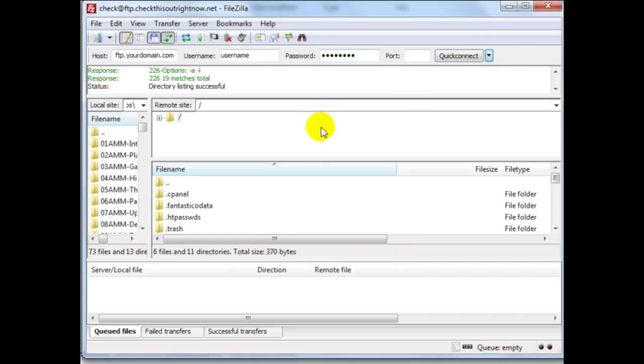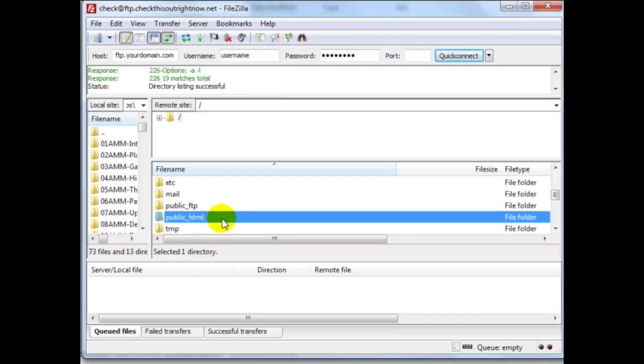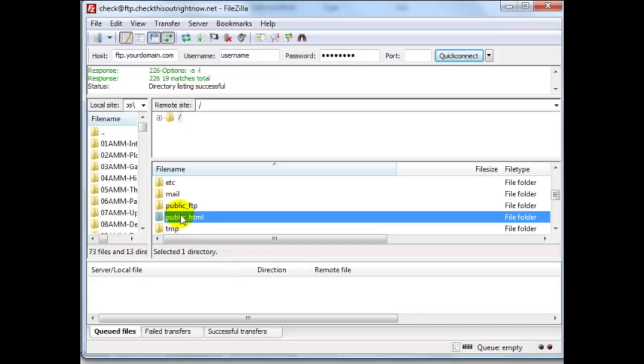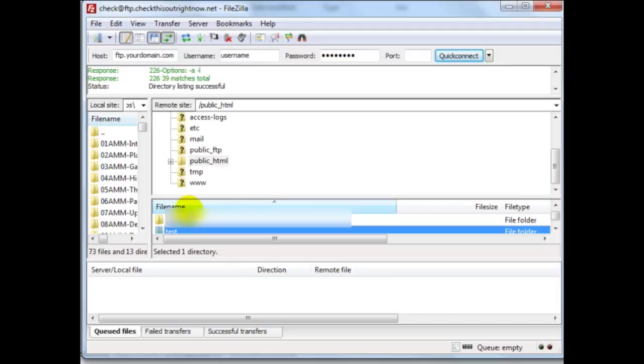All right so I'm going to locate my public_HTML folder. Some of you will have HTTP docs or a different folder. This is basically the folder that you need to upload your files to. Now in this case because I use the website and I have a lot of subfolders already, I'm going to be installing this product sales page under a specific subfolder.